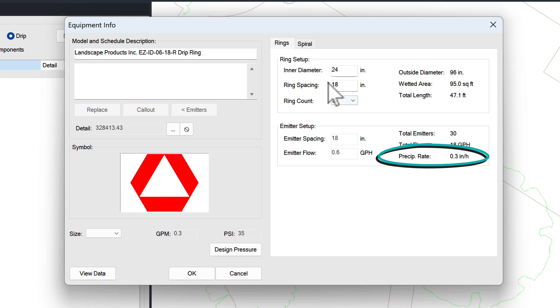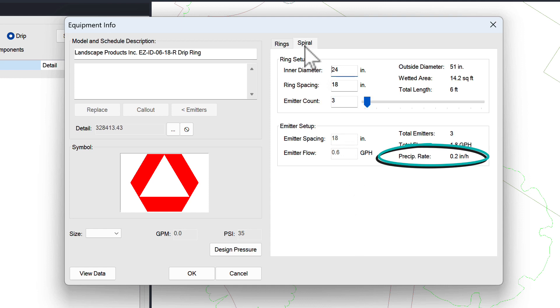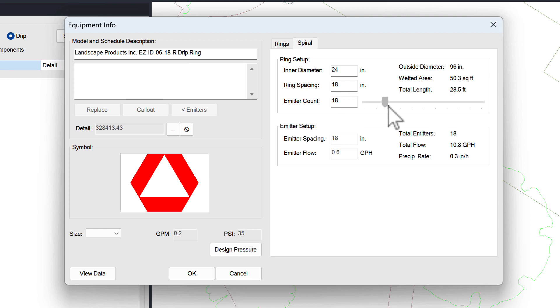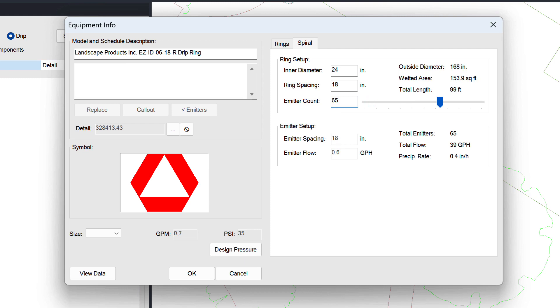If you are looking to produce more of a spiral setup, click the spiral tab and enter the inner diameter and ring spacing like before. The only difference now is setting a total emitter count instead of the number of rings you want. Once set, the system takes control of everything else.